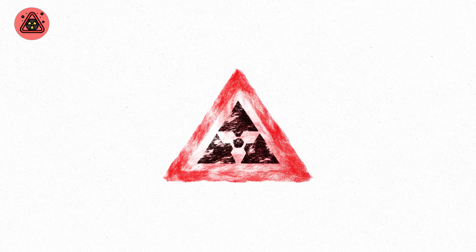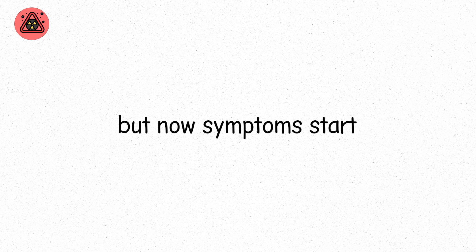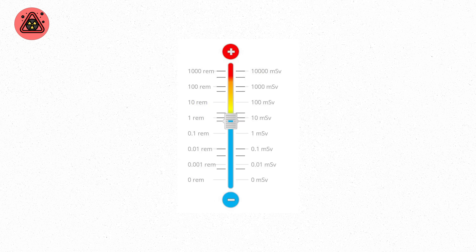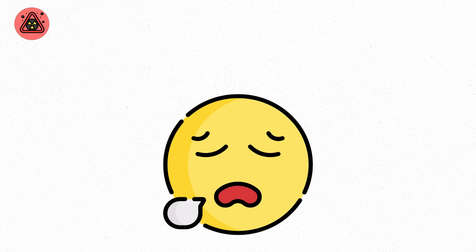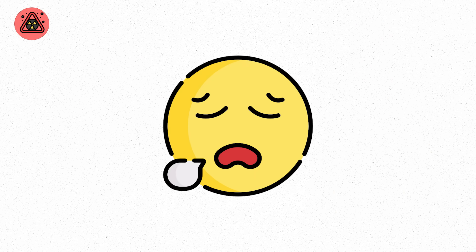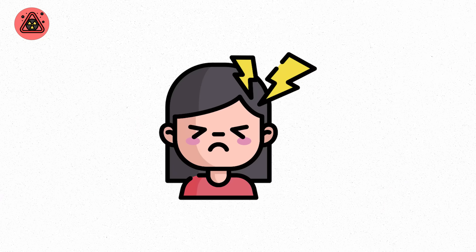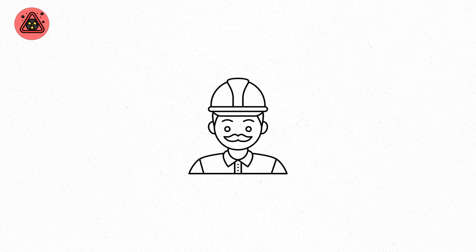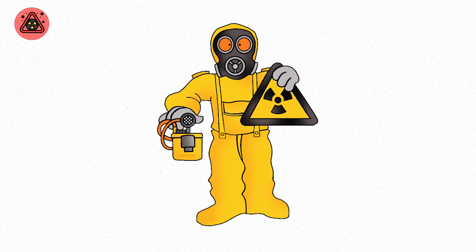Level five. This is where radiation becomes physically dangerous. Short exposure is still survivable. But now symptoms start. We're talking about 100 to 500 millisieverts. That's enough to trigger acute radiation effects in some people. You might feel fatigue, or nausea, or a headache that doesn't go away. These aren't vague symptoms. They've been studied. Nuclear technicians exposed to this level are sent for immediate monitoring. This is what people at Chernobyl and Fukushima experienced in the outer zones.